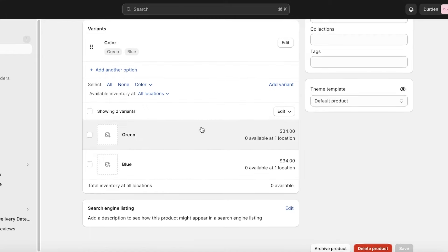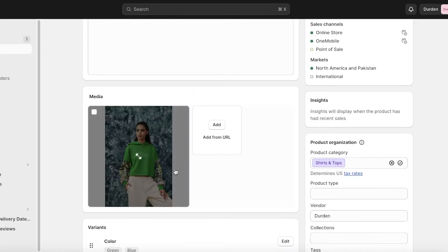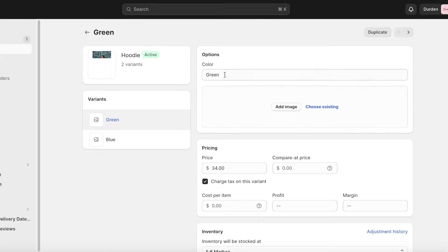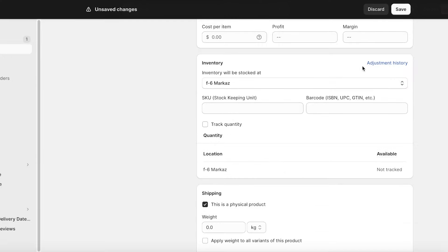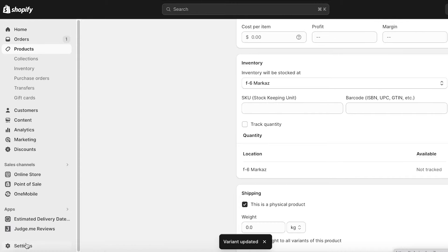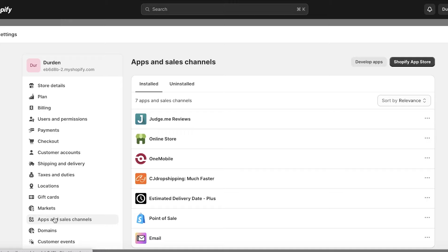To get started with adding actual product swatches, first I'll edit the inventory on these items and save. The way I like to do this is with an application. Click on Settings on the bottom left, then click on Apps and Sales Channels, and then click on your Shopify App Store.